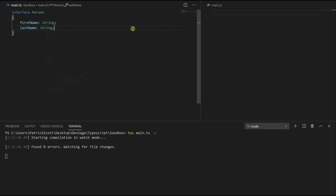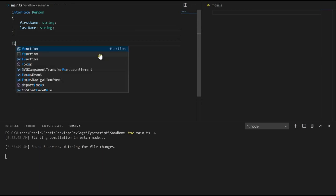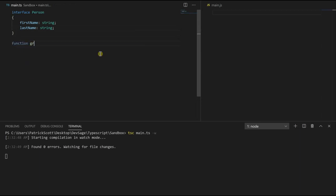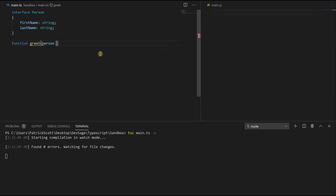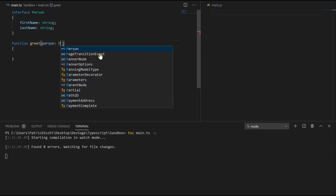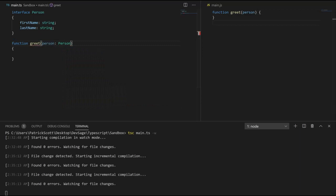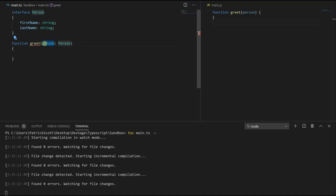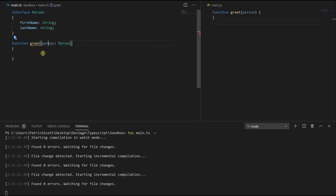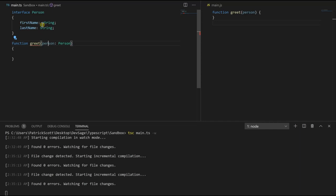Let's see it in action. So let's create a function called greet. Greet is going to take in an argument person. This person is going to be of type person. So we can use interfaces as types in order to define the expected structure of this object person that we're passing in. Whenever we call this function and pass in an object, TypeScript is going to expect that the object we pass in is going to have a first name property which is going to be a string and a last name property which is going to be a string.